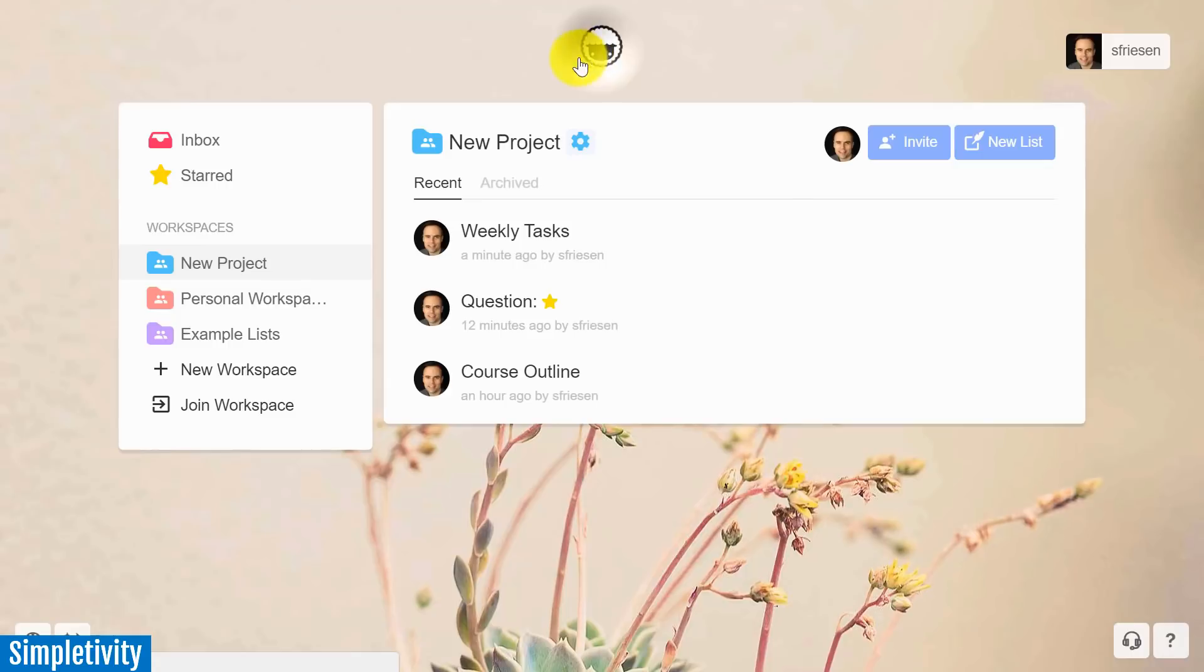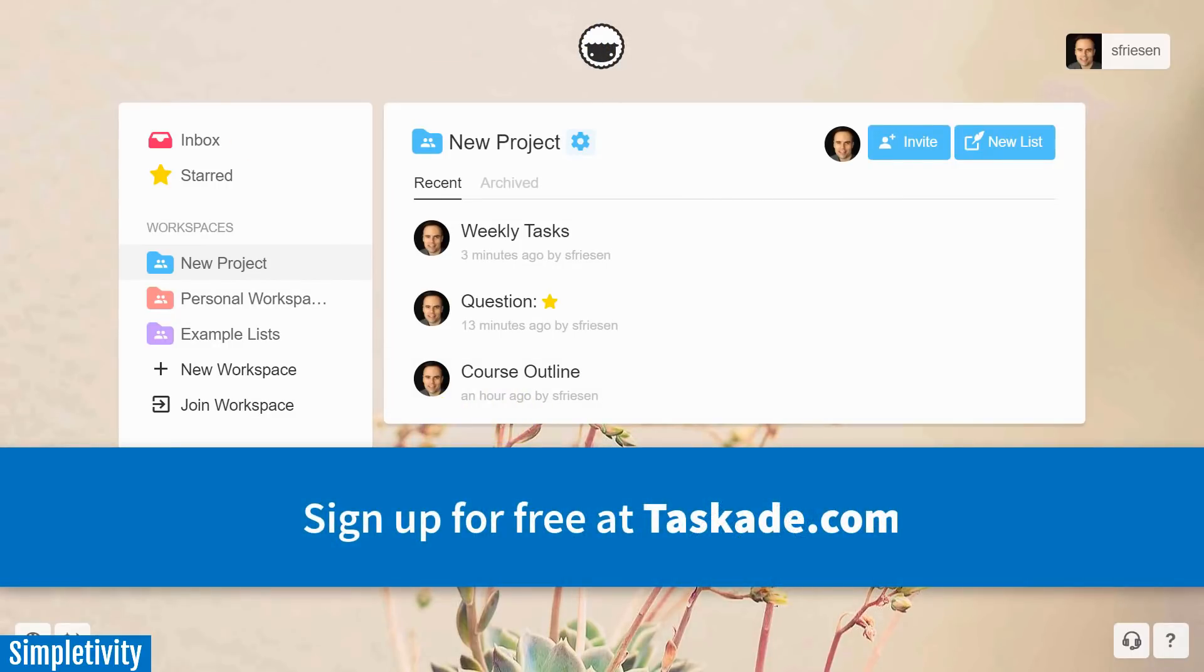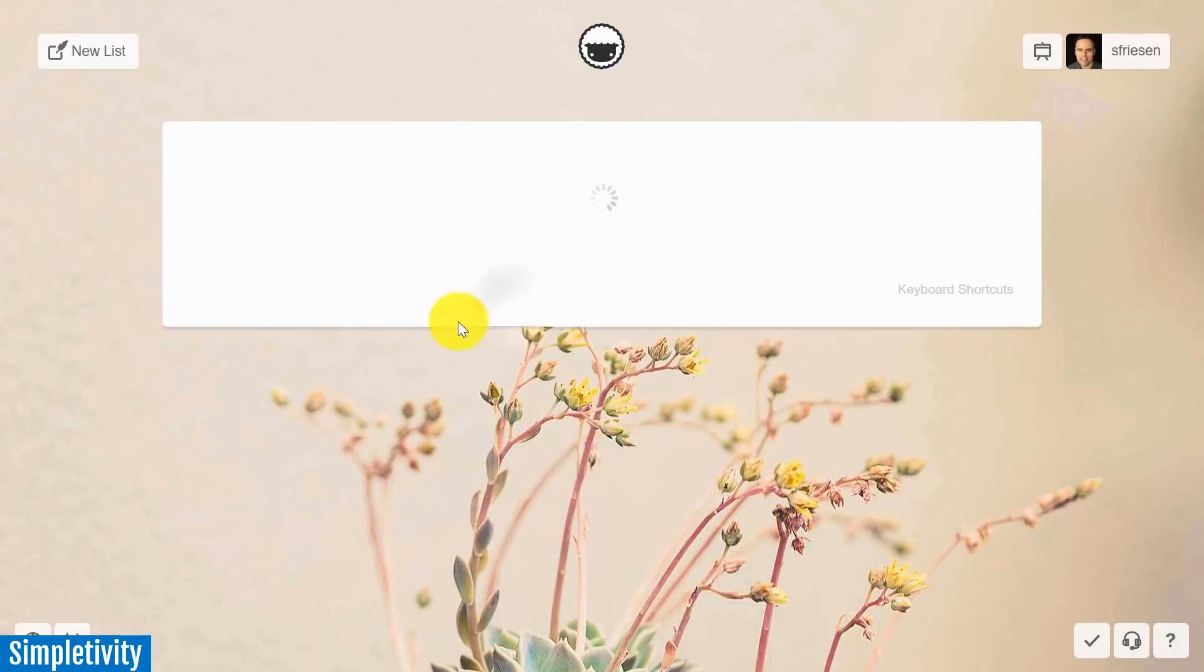So TaskAid is 100% free. All of these features come built into the application. So I would encourage you to take TaskAid out for a test drive.